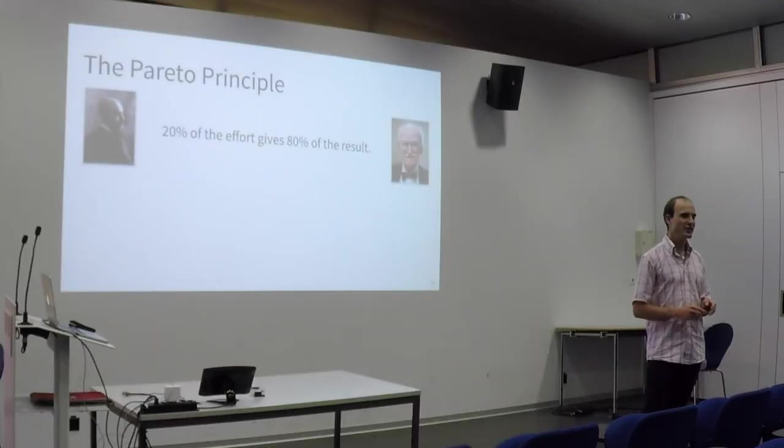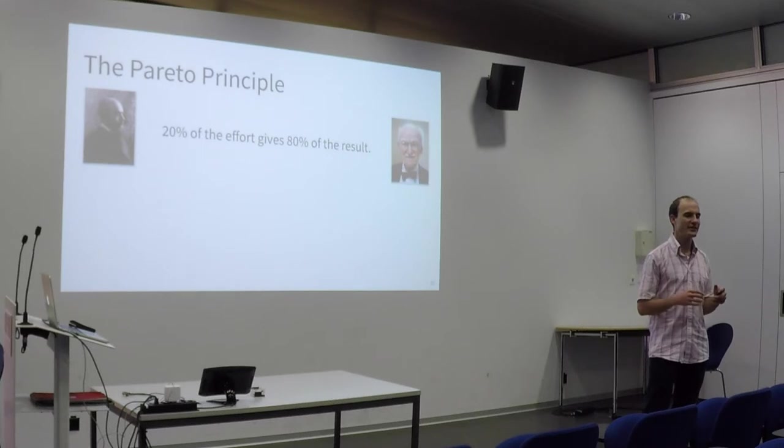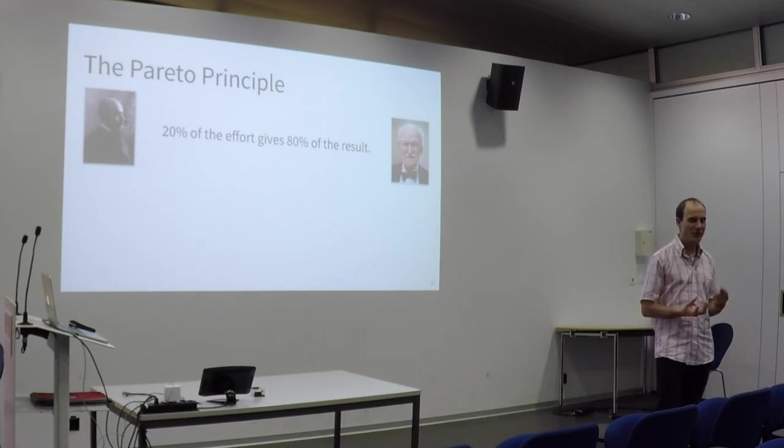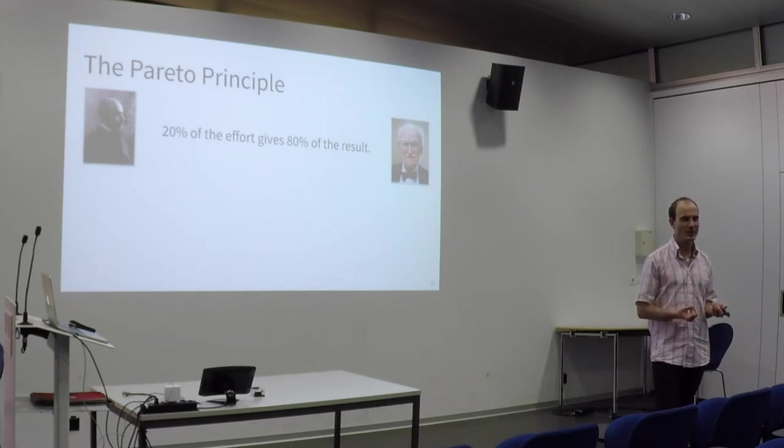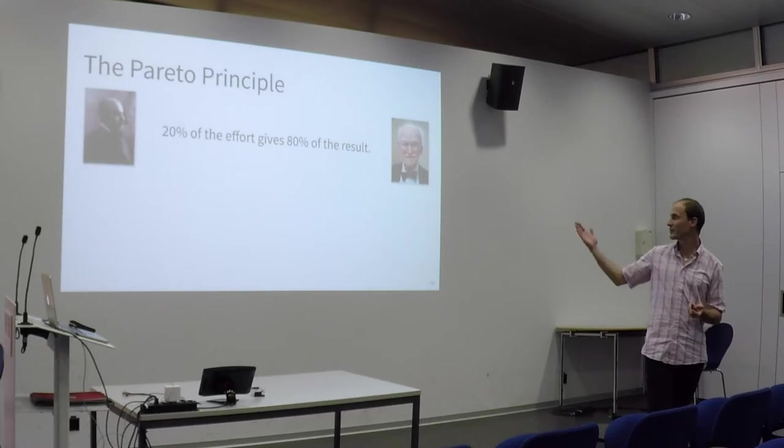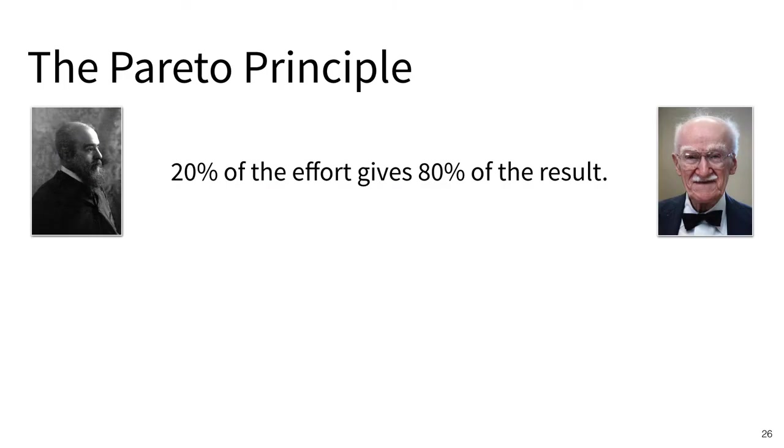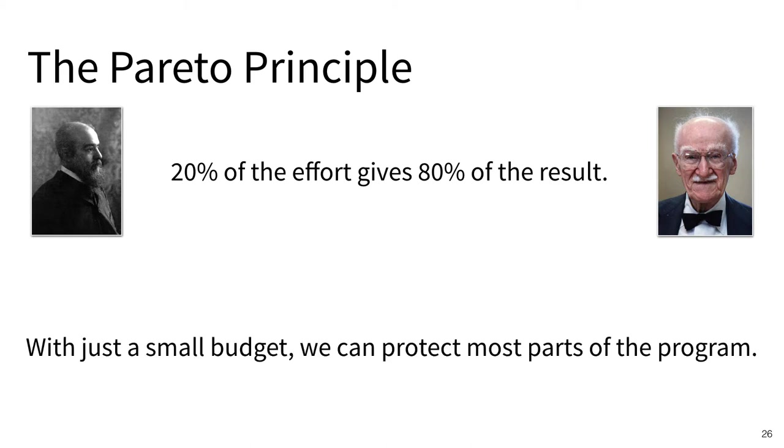The reason this works so well is a principle called the Pareto principle. It was discovered by Wilfredo Pareto and formulated by Joseph Duran. The principle says that 20% of effort often gives 80% of the result. In our case, this means that even with a small budget, we can protect most parts of a program.